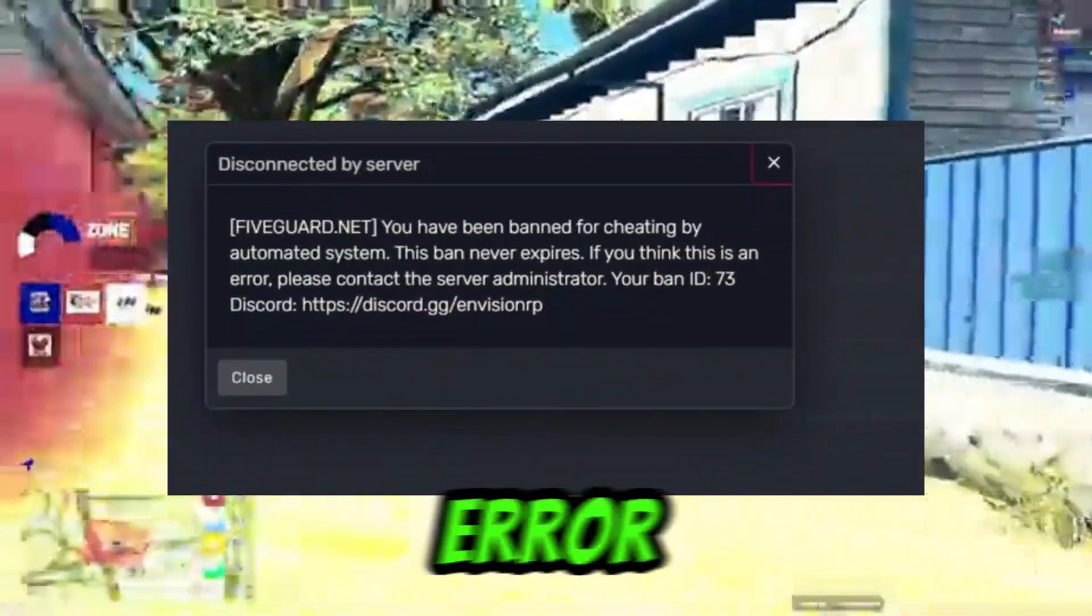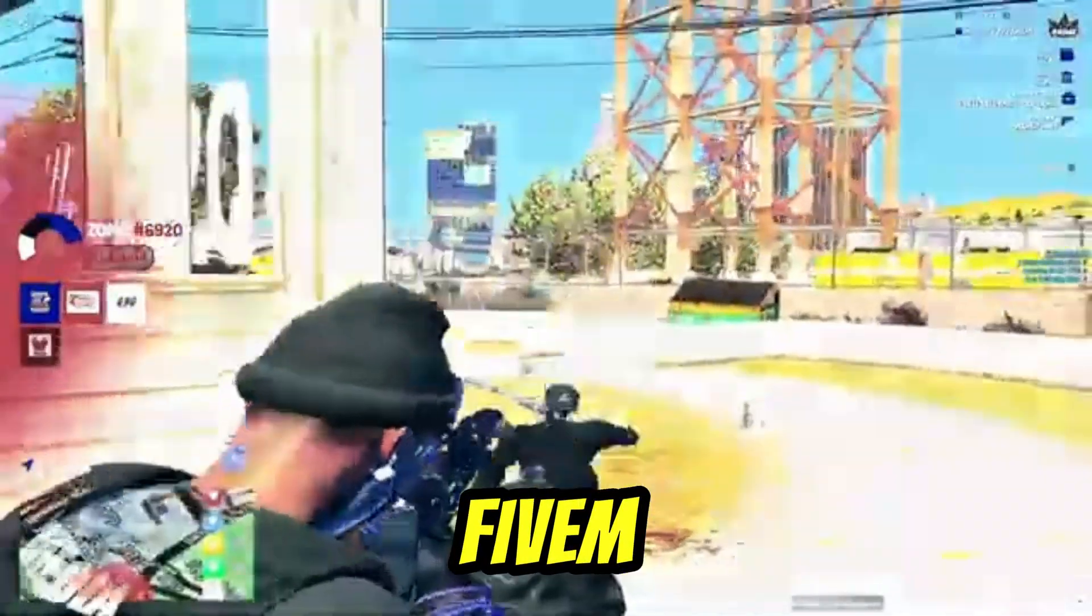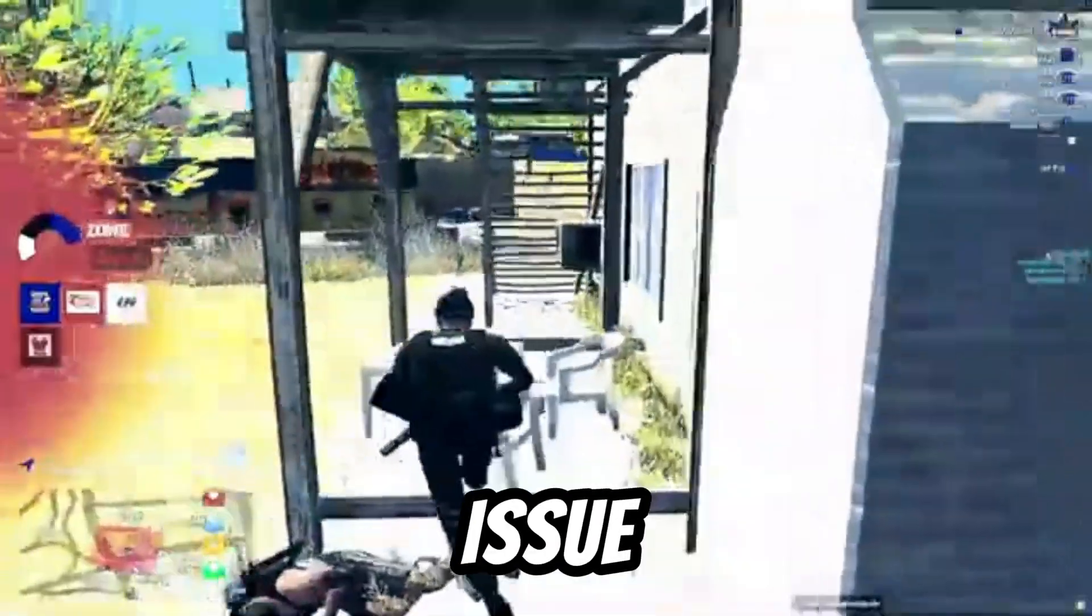Hey what's up guys, are you facing this error message on your favorite game known as FiveM and don't know how to remove it or fix it? Well let me tell you more about this issue.